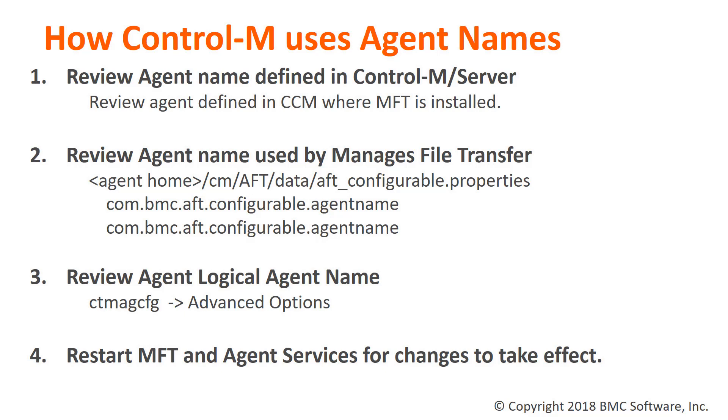This is due to a mismatch in the name by which the Control-M agent was discovered and the name chosen by Managed File Transfer during installation.